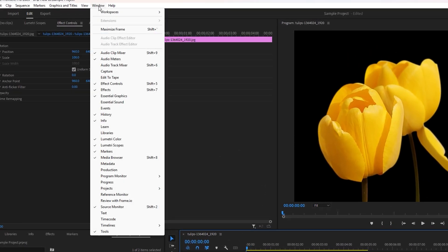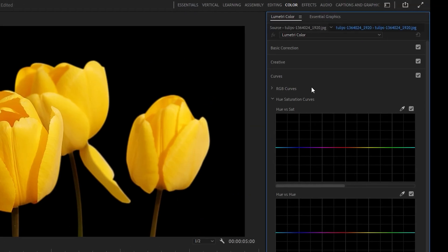If you don't see this panel, go to the window menu and click on Lumetri Color to enable it.